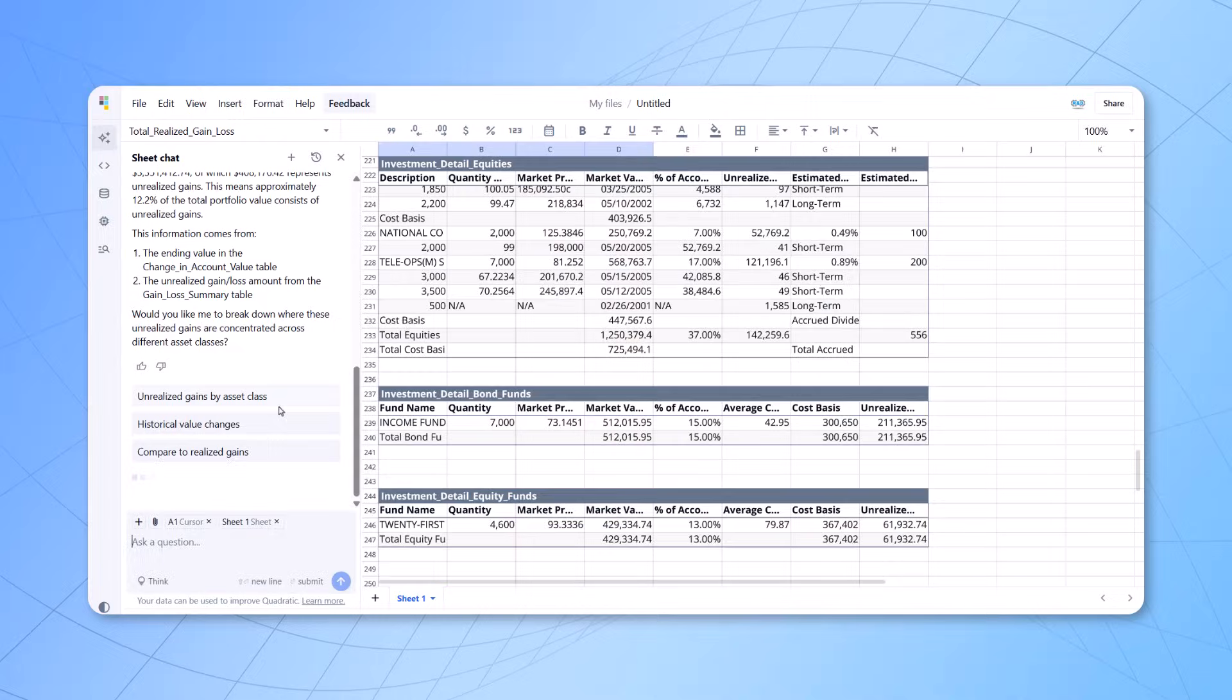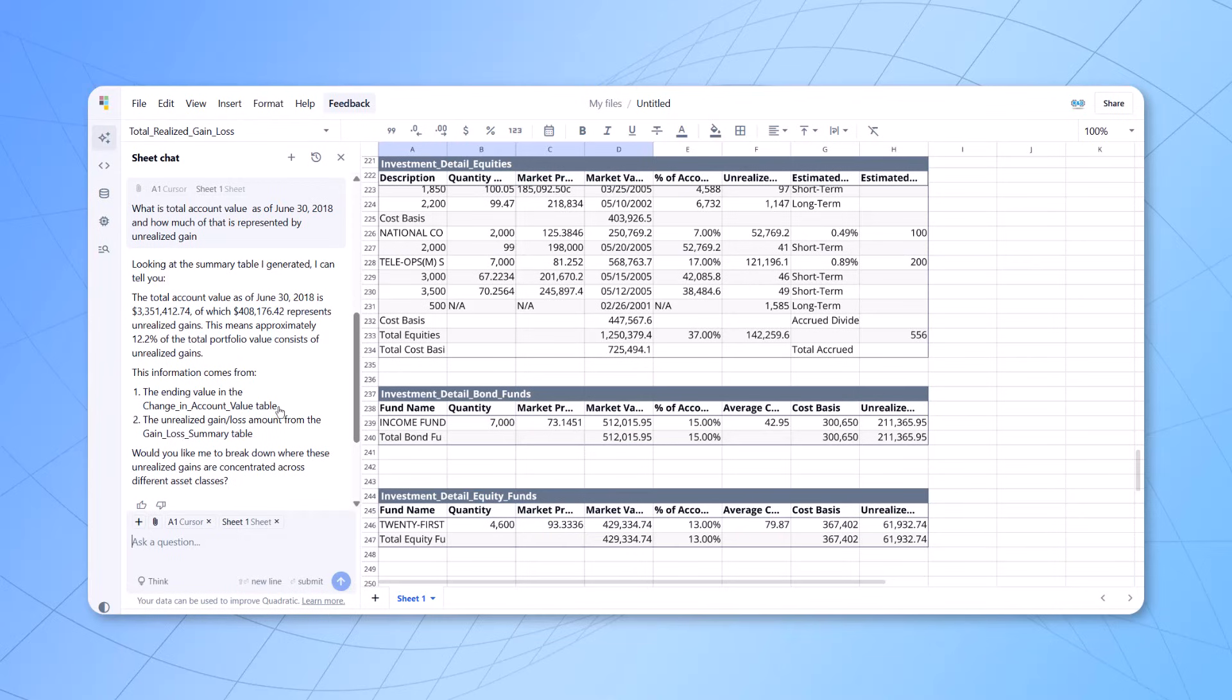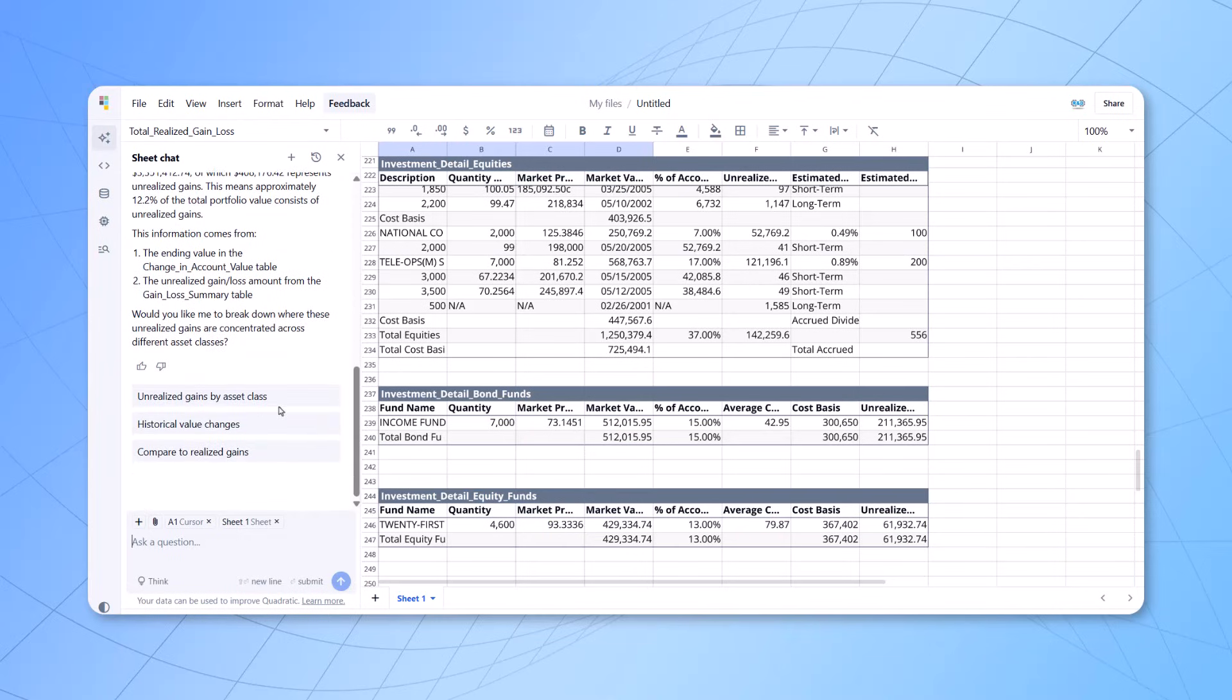Now, what we'll do is it will understand the question, analyze the data, run a Python code at the back-end, and then it will give me the answer. And you can see within few seconds, the answer has come up here. So, this is the beautiful place where you can get all the options and answers. Very simple and easy tool.